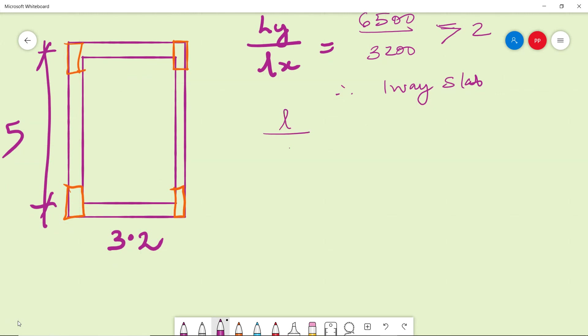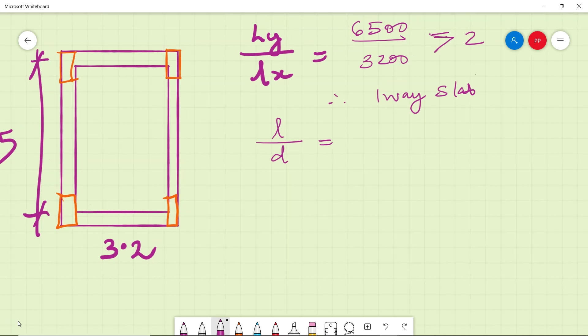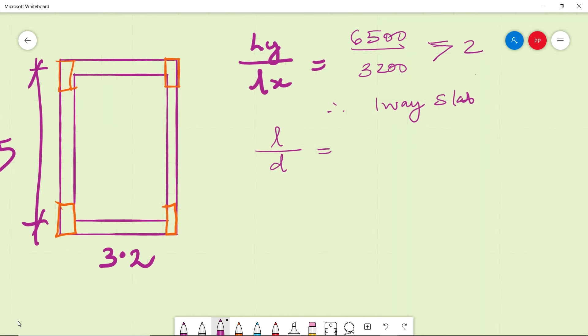Now l by d equal to how much? 26 or 20 or 32 or something else? This is a discontinuous slab, one way and discontinuous slab. Even though span is less than 3.5, you will have to go with l by d 20. Why? If it is one way, rule one will go, so l by d is 20, not even 26 because it is not continuous.